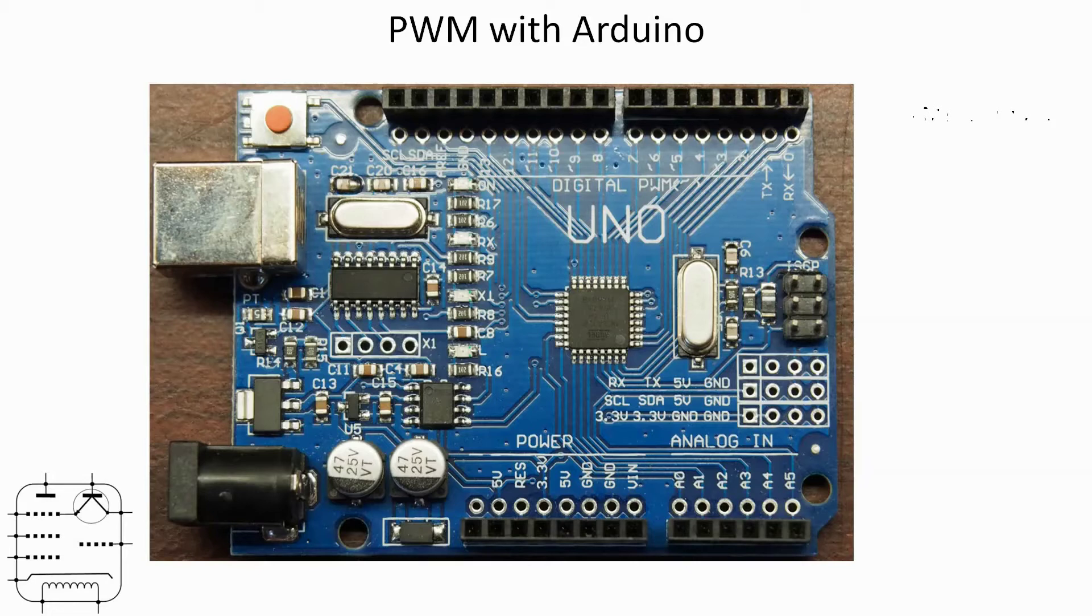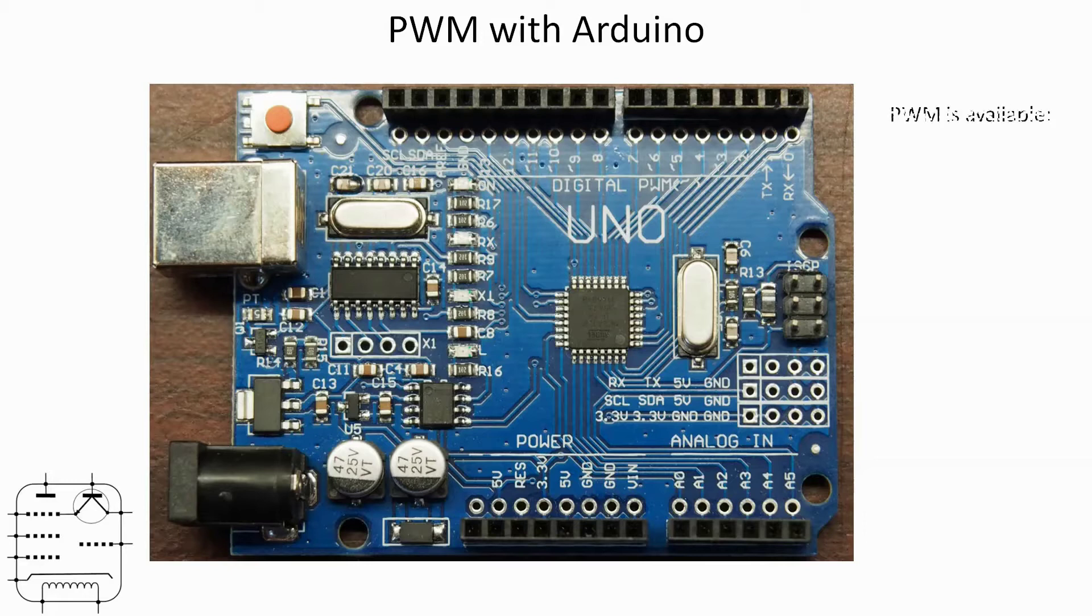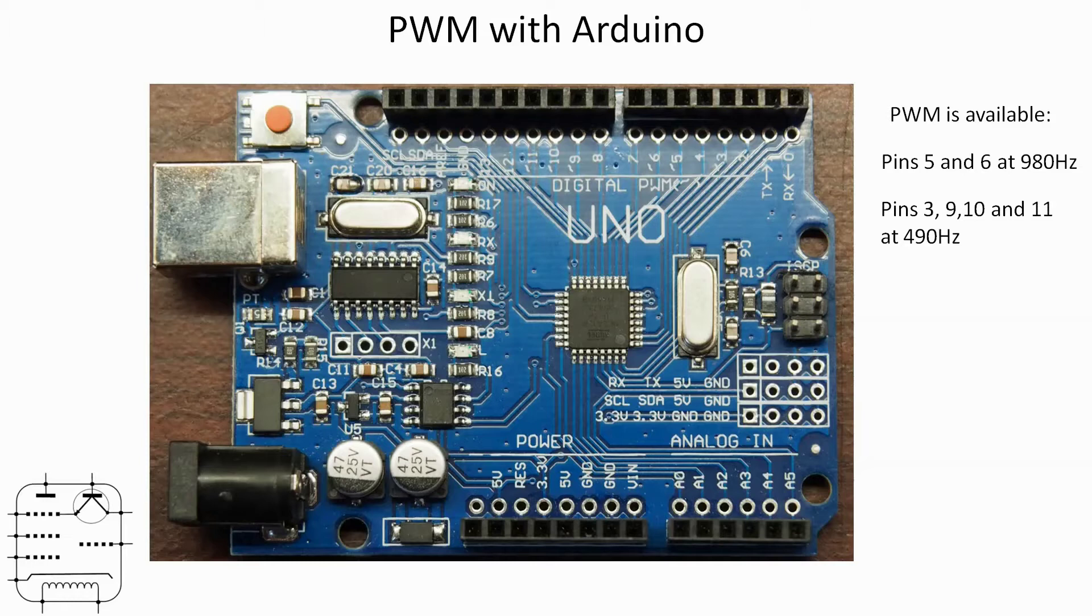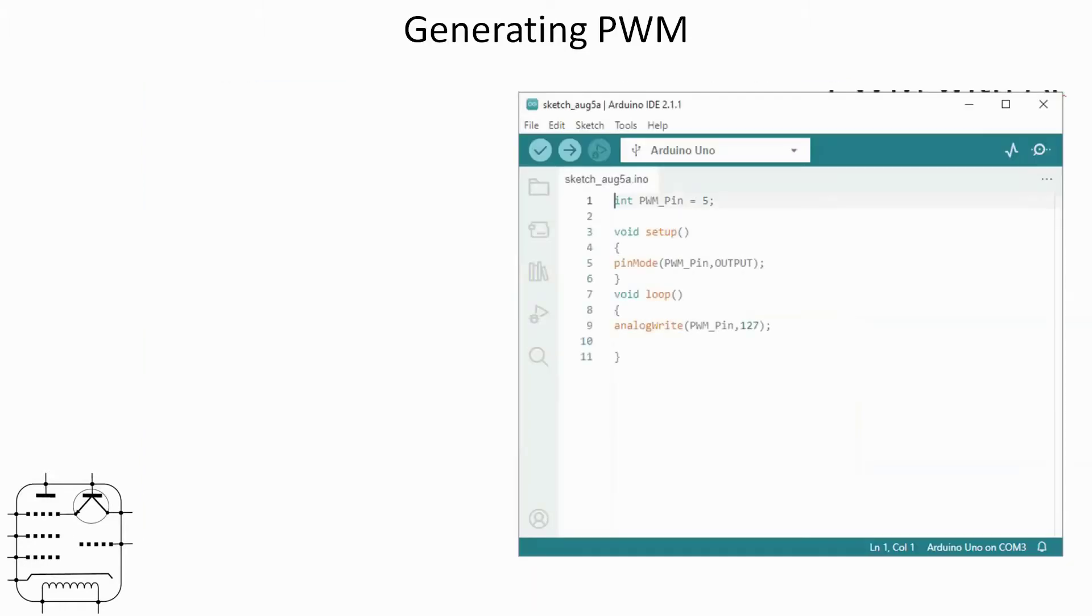I do recognize that they are very useful pieces of kit. So we're all good to go with this Uno because PWM is available on pins 5 and 6 at 980 hertz and it's available on 3, 9, 10, and 11 at 490 hertz. That's to do with the prescaler scaling down one of the clock values. So those are easily available.